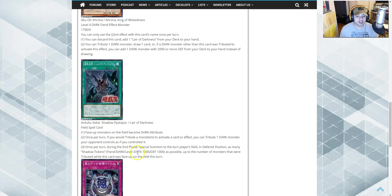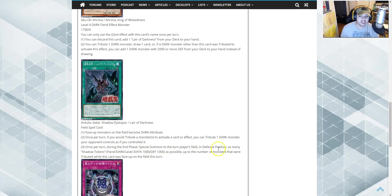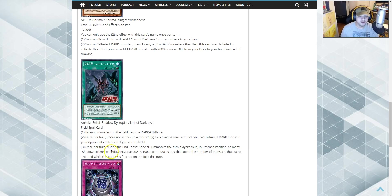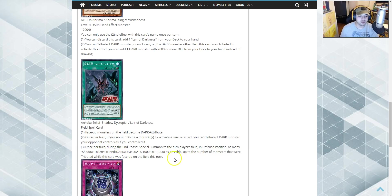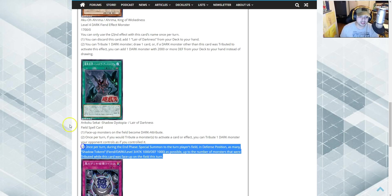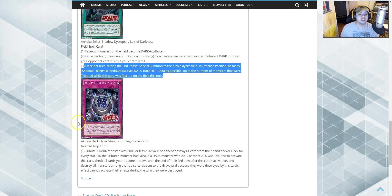Once per turn in end phase, special summon to the turn player's field in defense position as many shadow tokens, fiend, level three, a thousand attack and defense, as possible after the number of monsters that were tributed while this card is face up on the field. Pretty darn good.